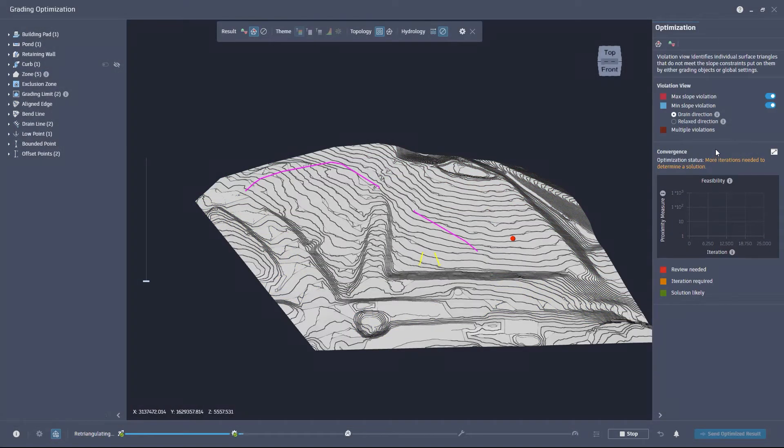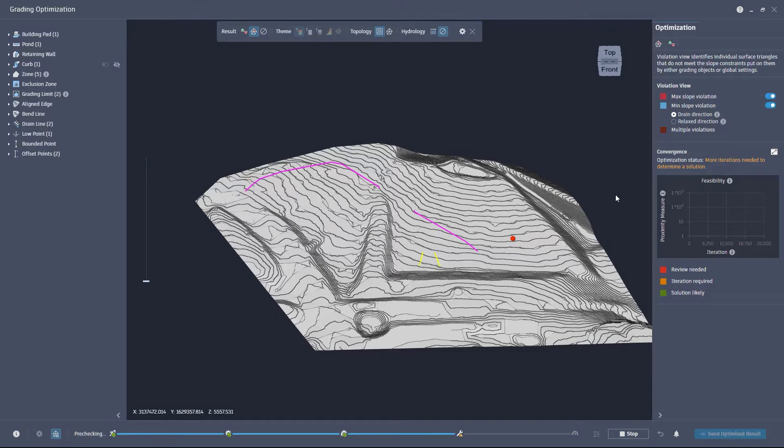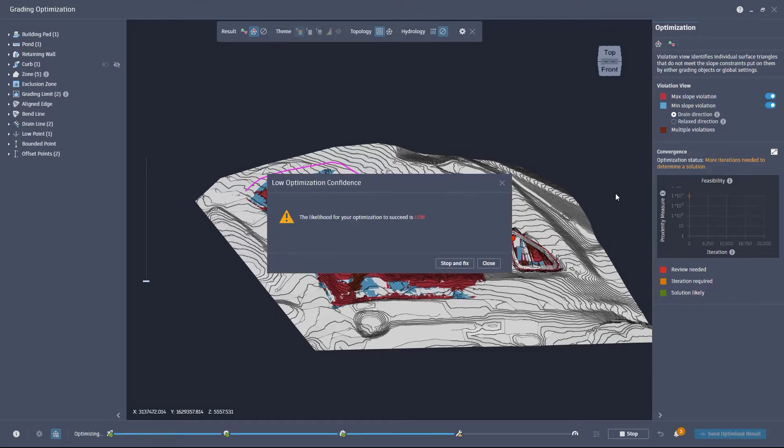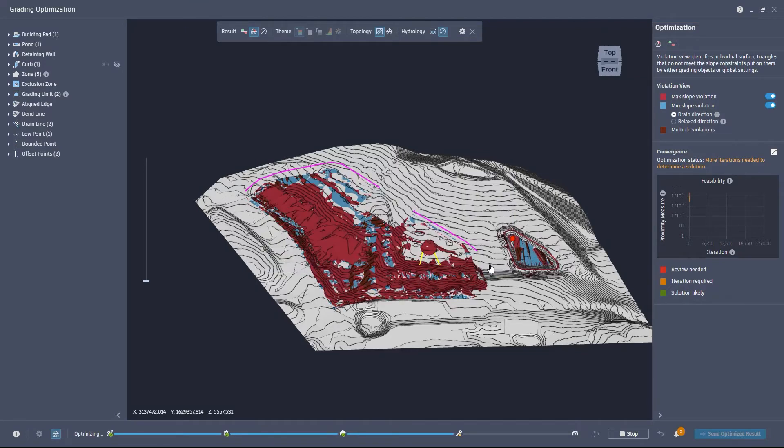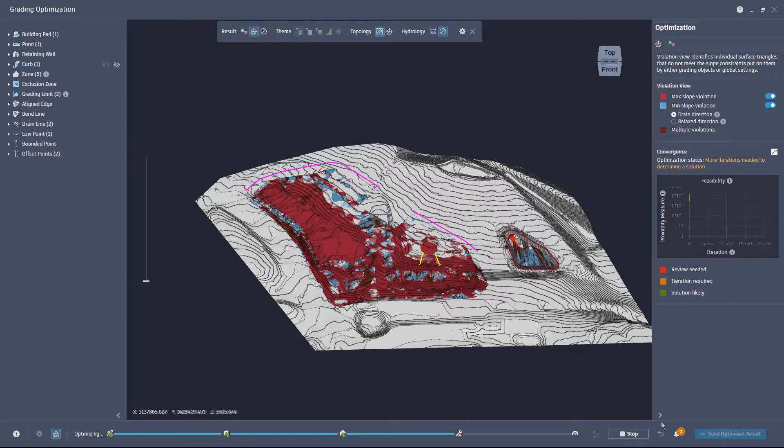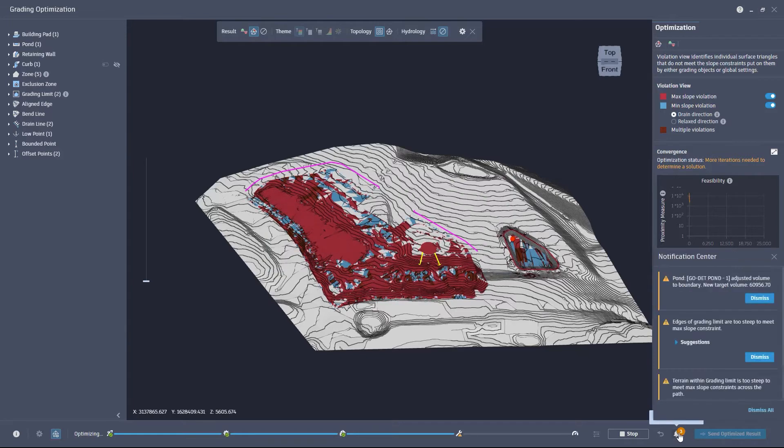Two more new features for grading optimization are the Notification Center and the Enhanced Progress Bar. The Enhanced Progress Bar now shows visual cues regarding the current stage of the optimization process.